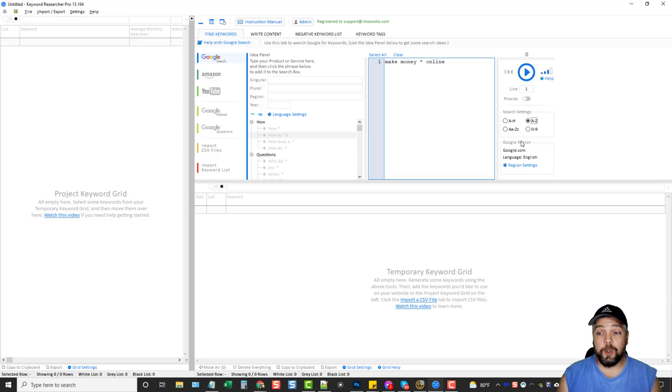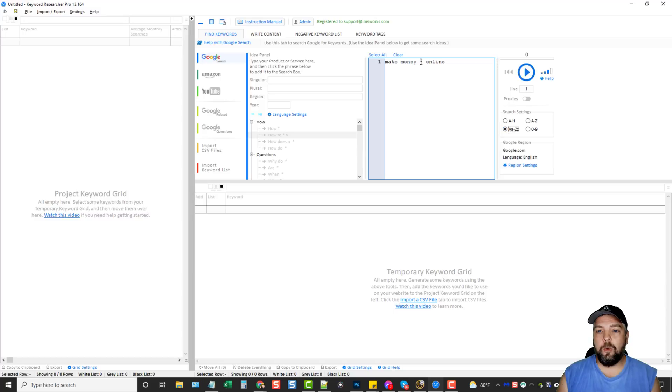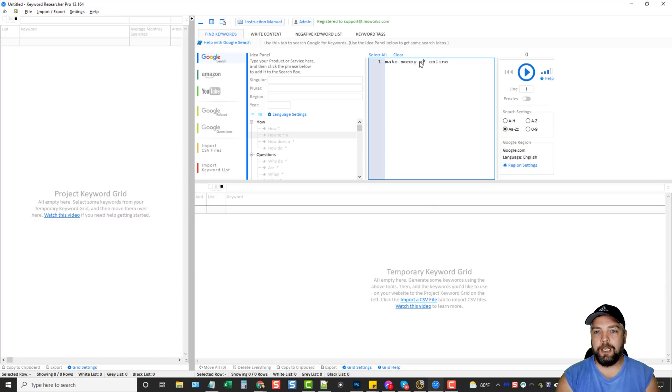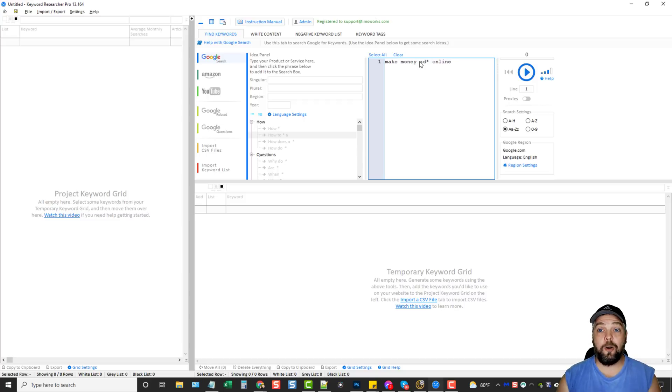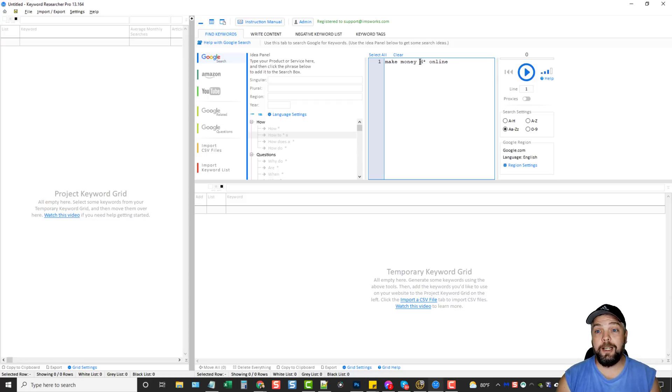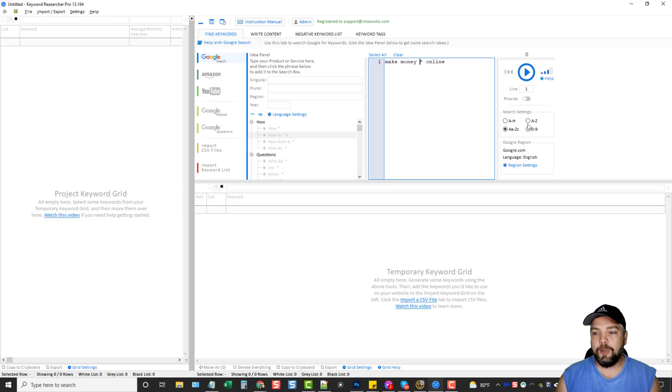Or you can really expand it and you can go to, it's going to go to Google and it's going to type make money A, A, or A, B, A, C, A, D. And it's going to fill in all these terms that normally you're not going to find any other way. So I'm just going to do A to Z.